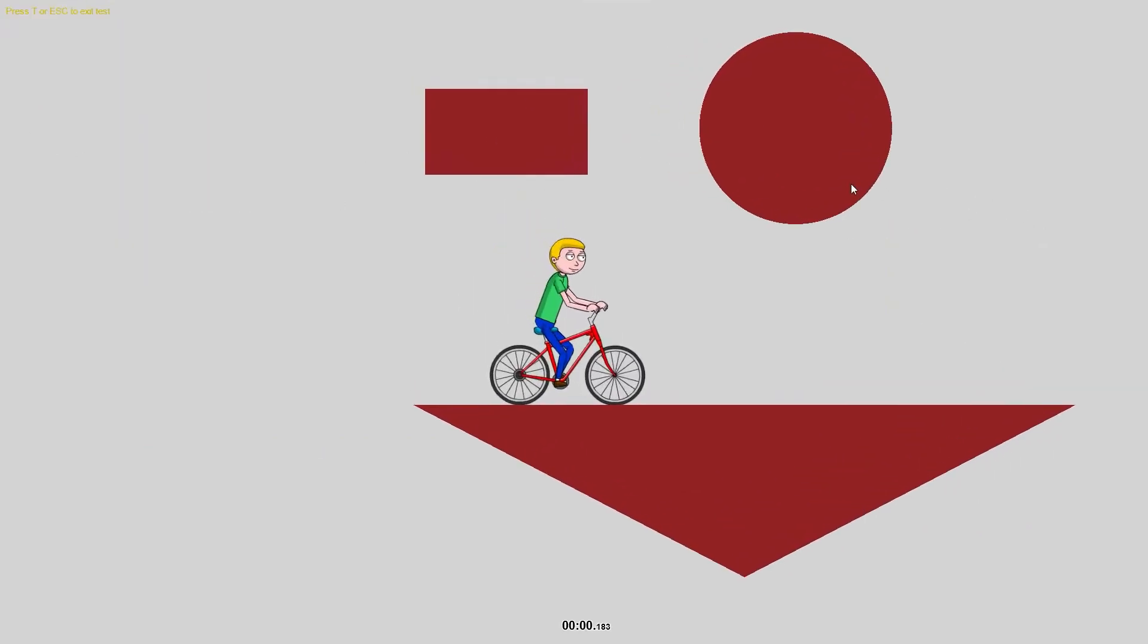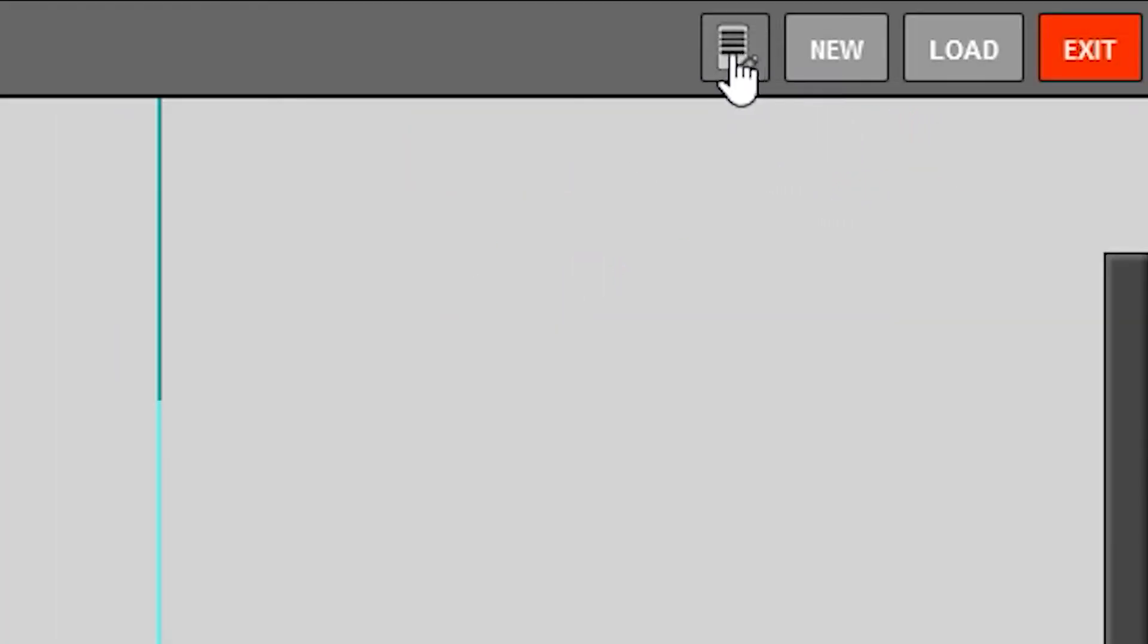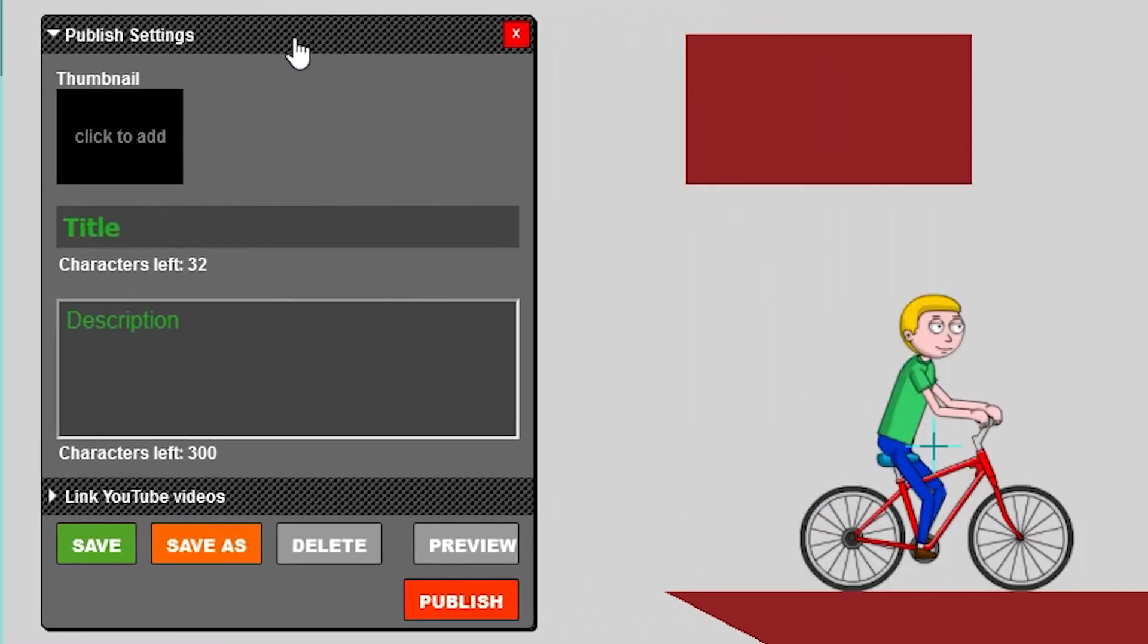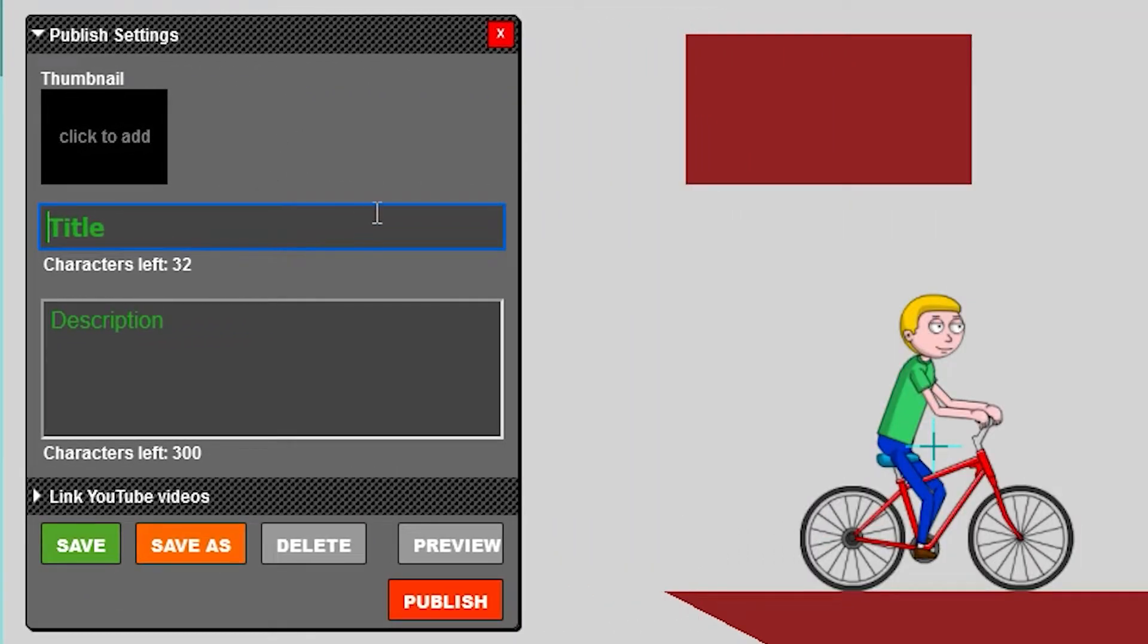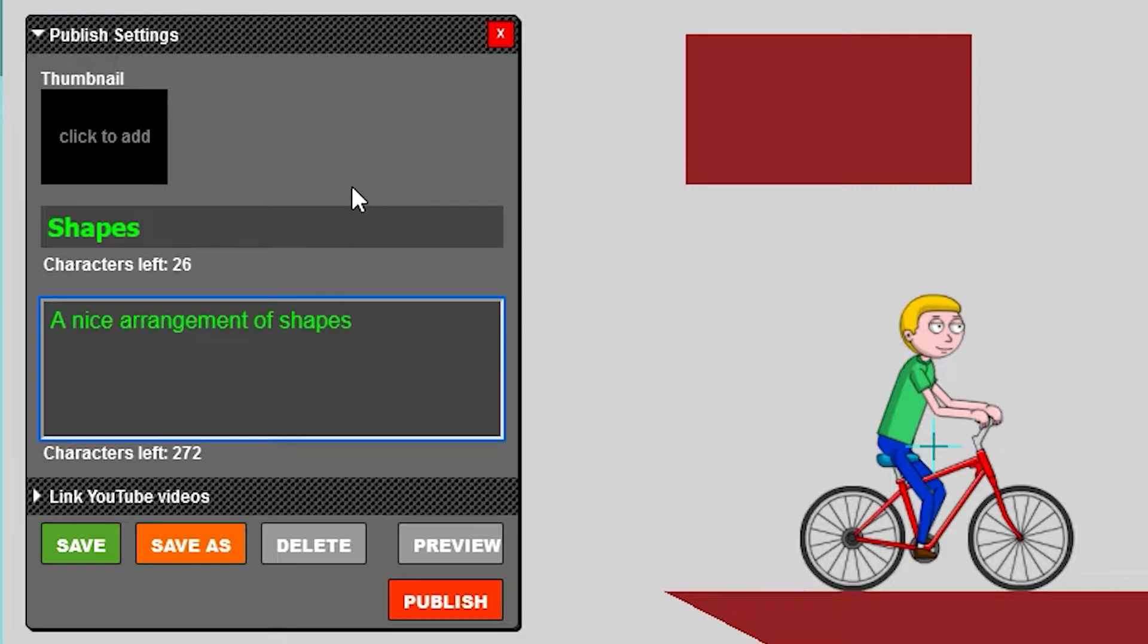So right here we have our level and I'm going to go ahead and go to the save button and then we can just type our name. So we do shapes as the name and then description, a nice arrangement of shapes. There you go.